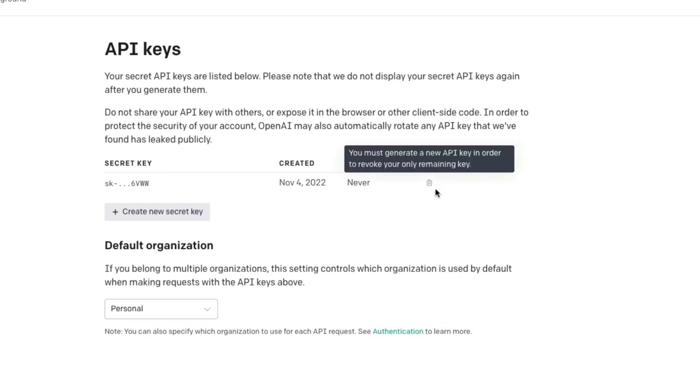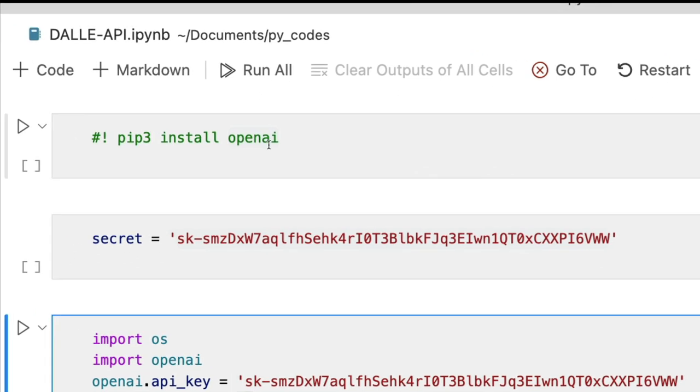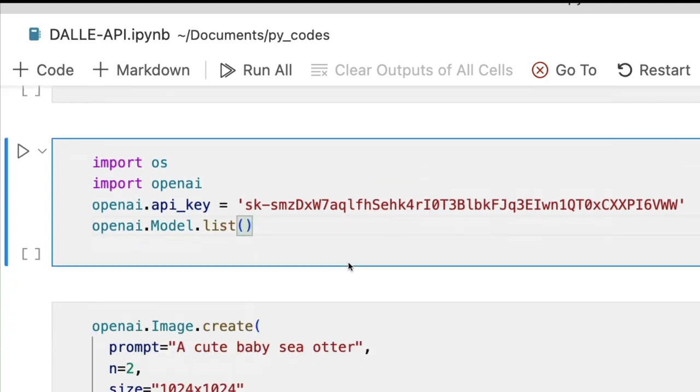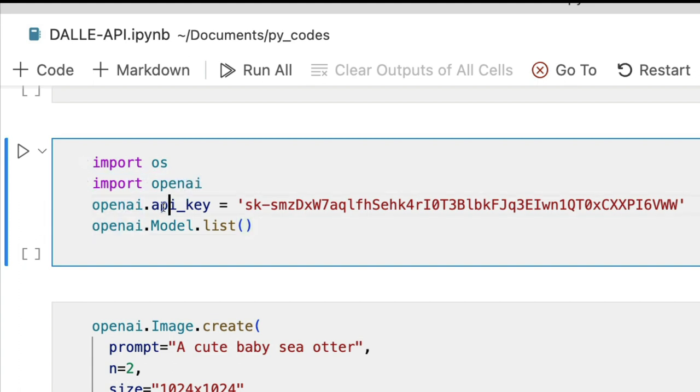The first step is to install OpenAI Python library: pip3 install openai. Once you have the OpenAI Python library installed and also once you have your API key, now it's time for us to code the actual image generation Python code. The first thing is import openai.